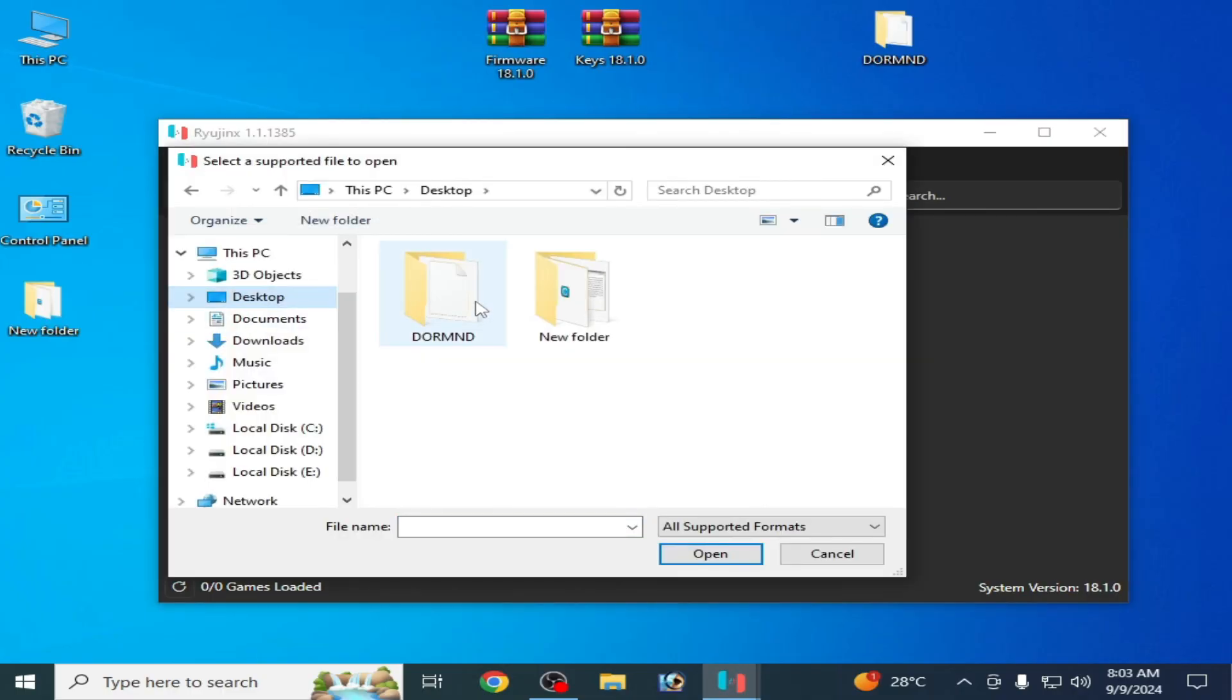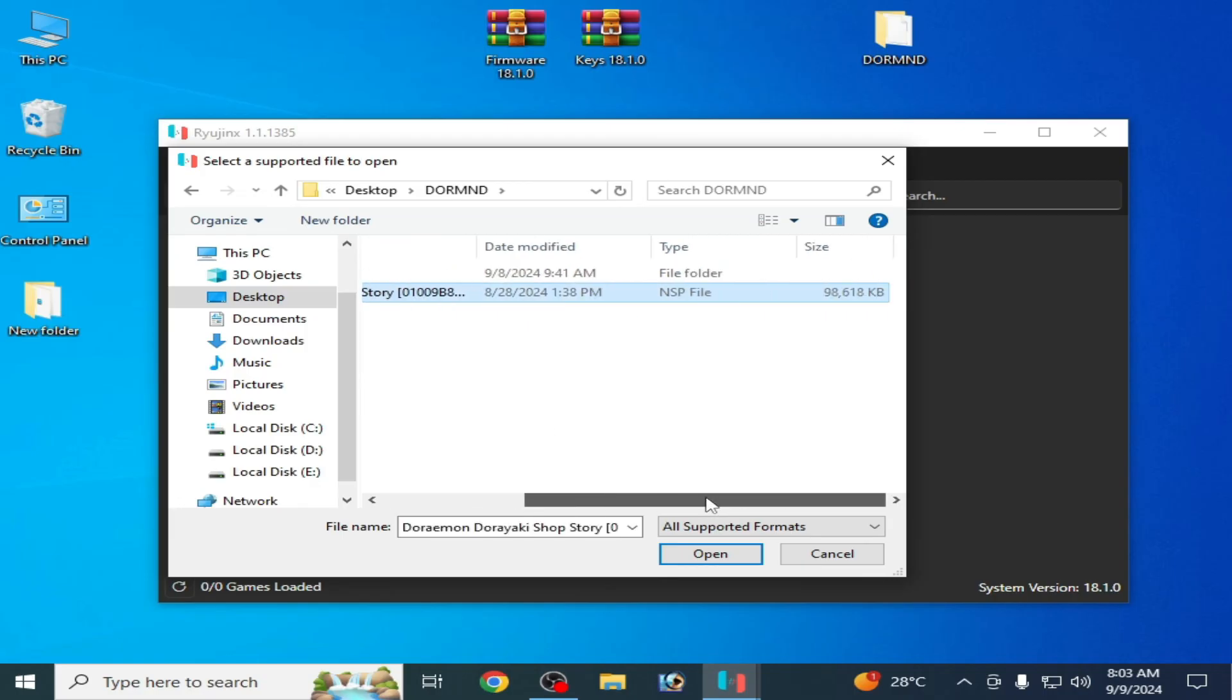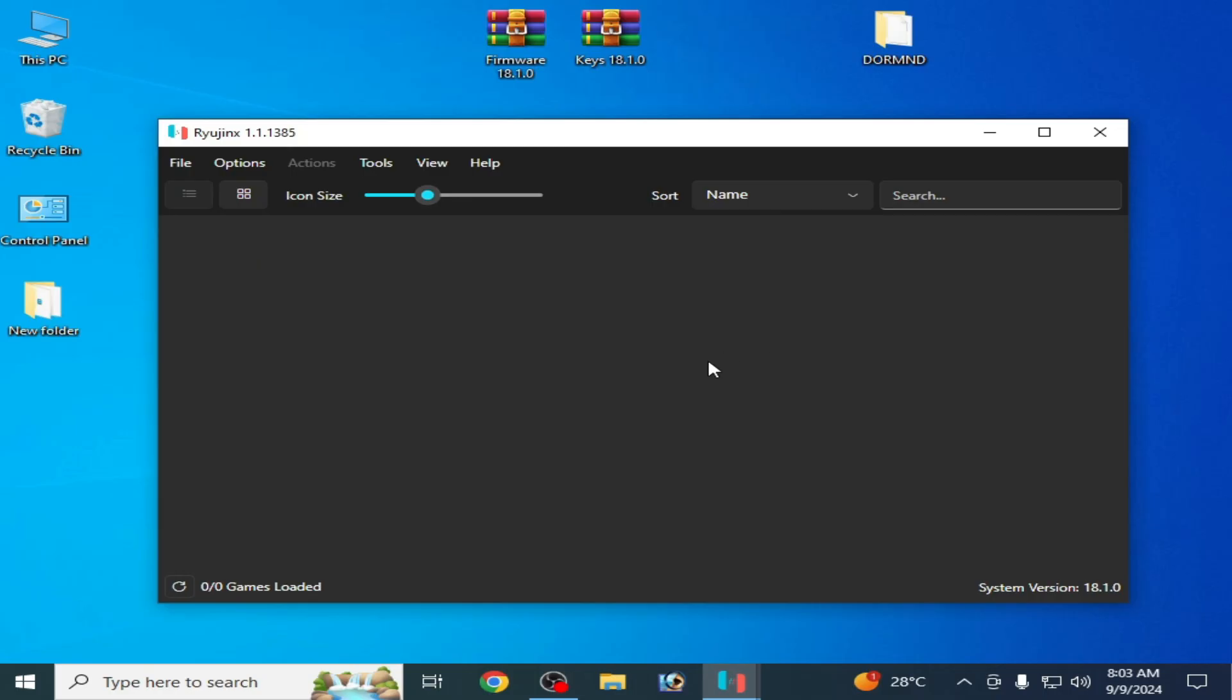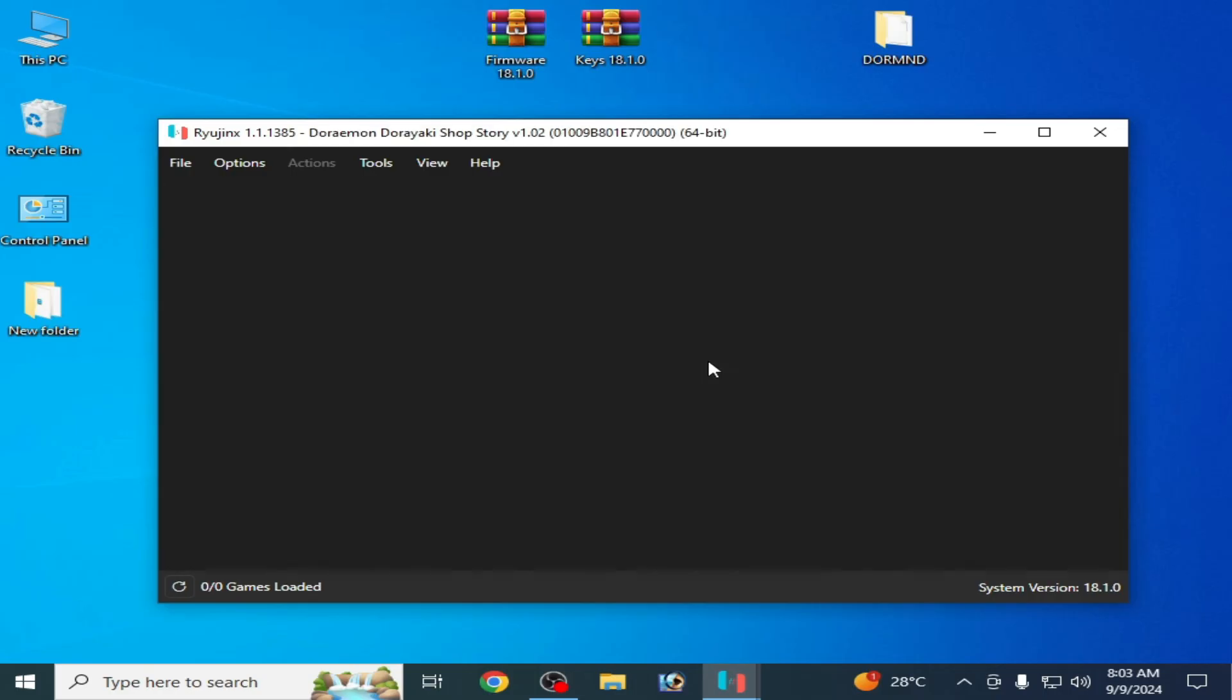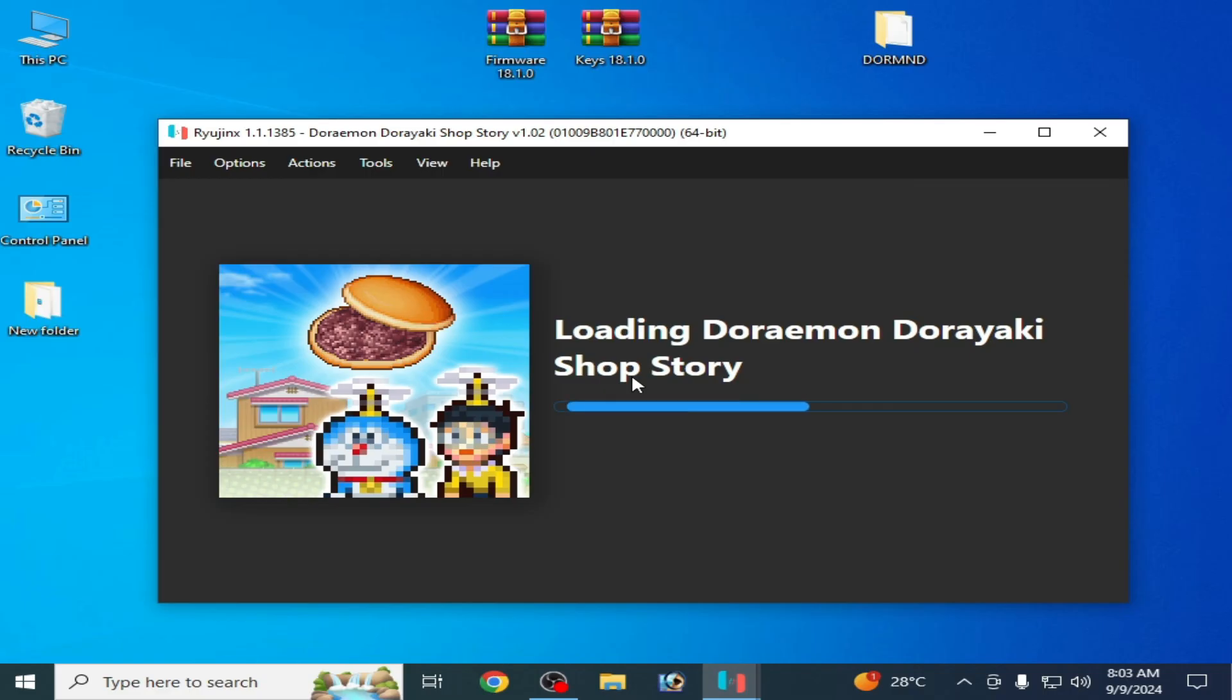And go to the game file. So this is my game file, you can see base game file, and open it. It's working, it's working! The error has been fixed. Hope you liked the video and thanks for watching.